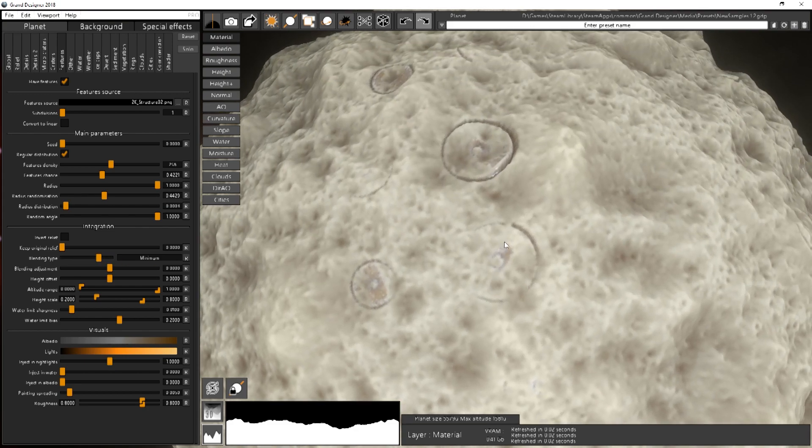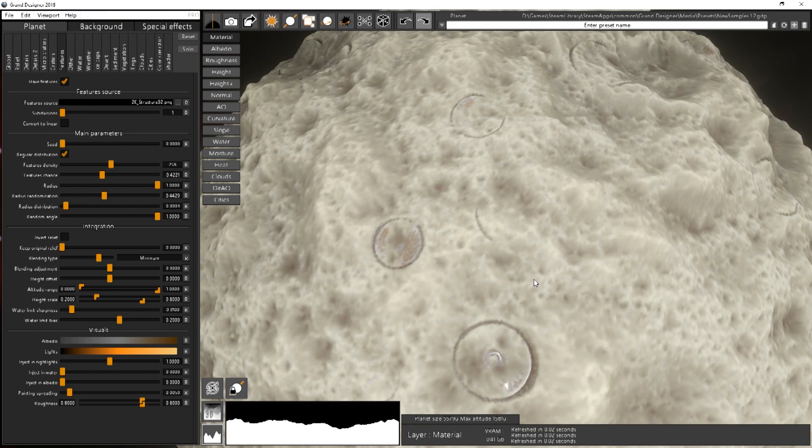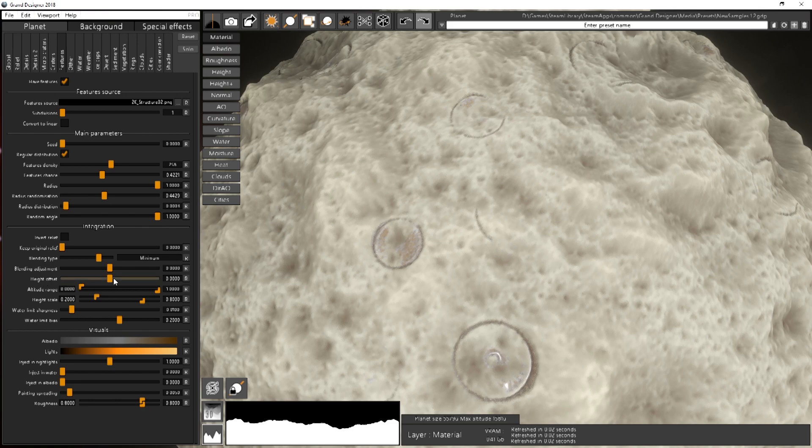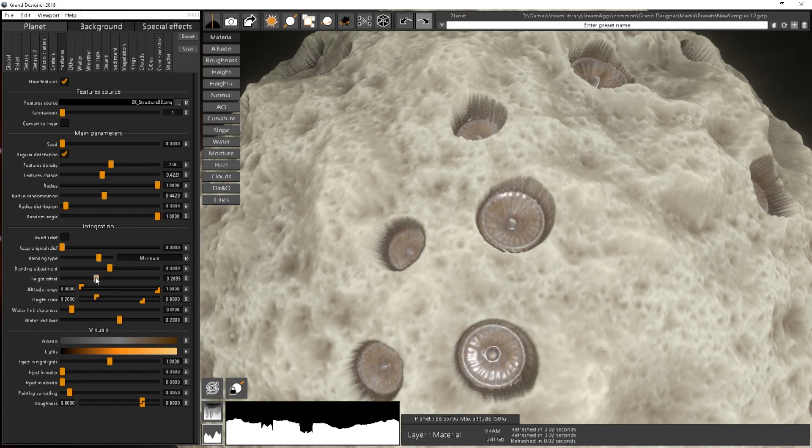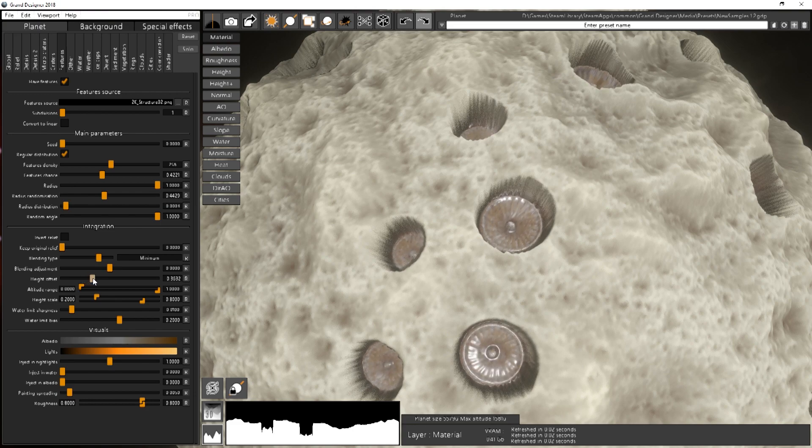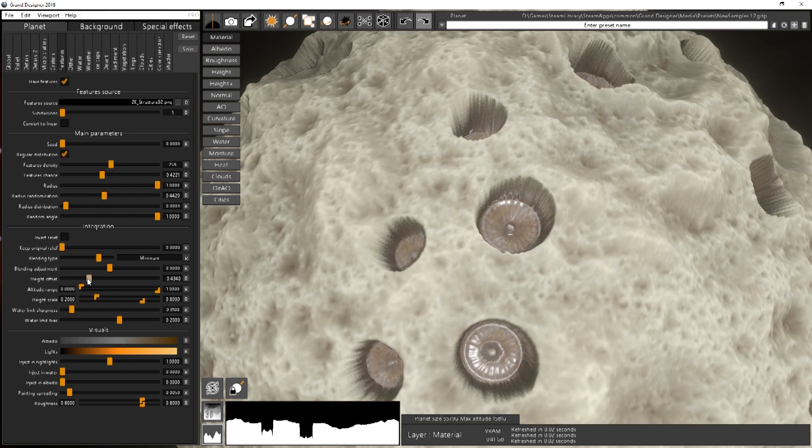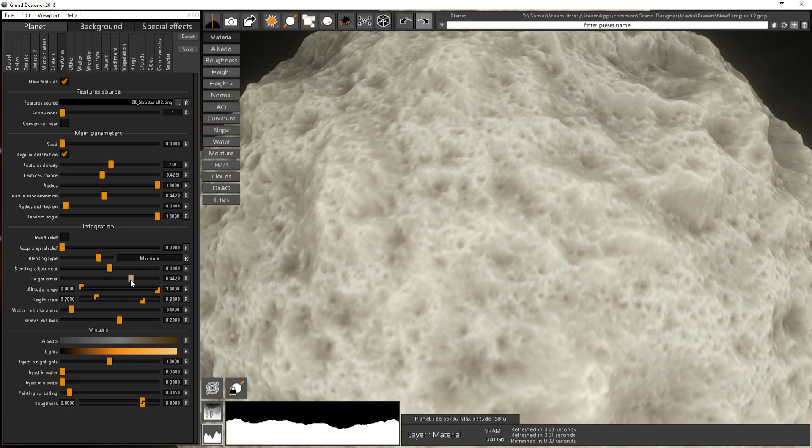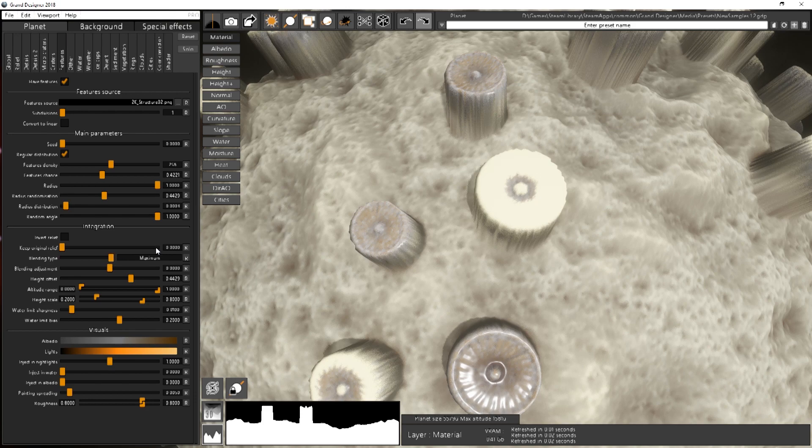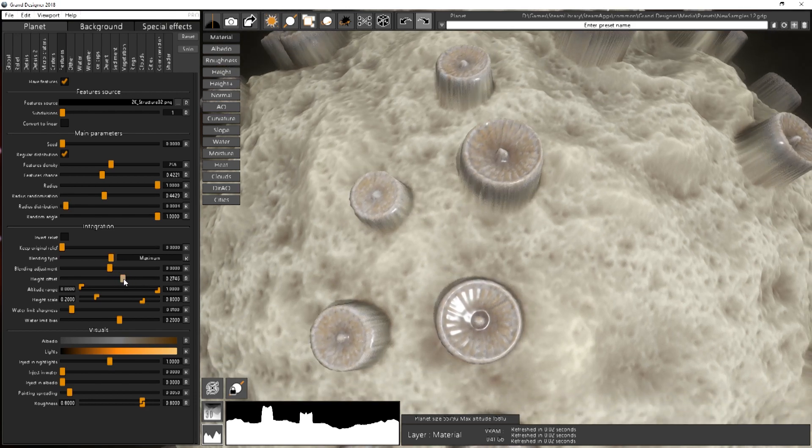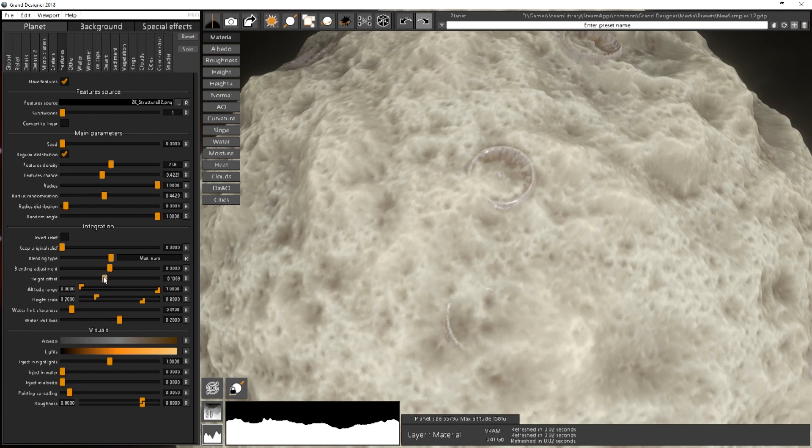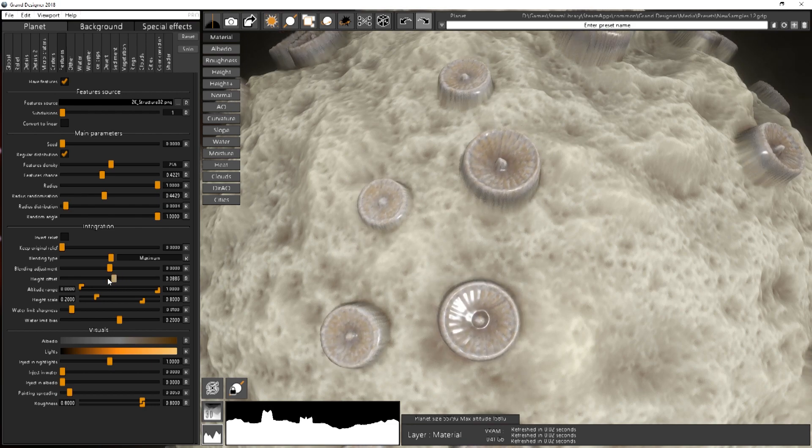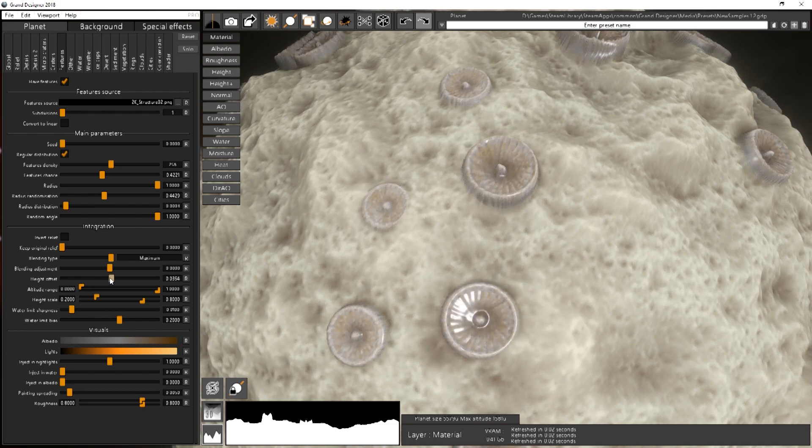You can adjust how deep they are or how above the ground they are with the height offset over here. So if I have negative value they will be buried into the ground. And if I have positive value they are above the ground. Here it's minimum so you don't see them, but with maximum it's more obvious. You get the idea.